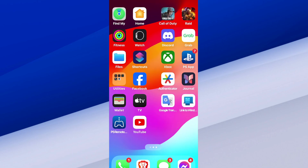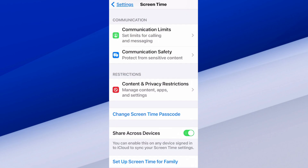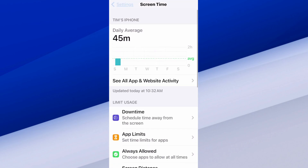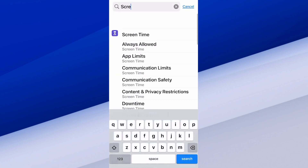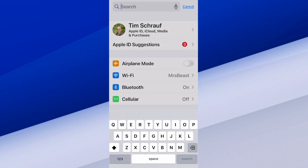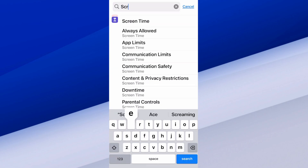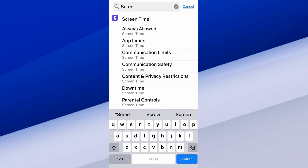So this is very simple. Let's go to Settings. At the top, we want to scroll up where it says Search and just type in Screen Time. The first setting is Screen Time — let's go to that.